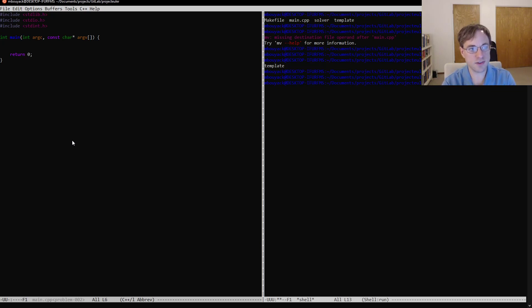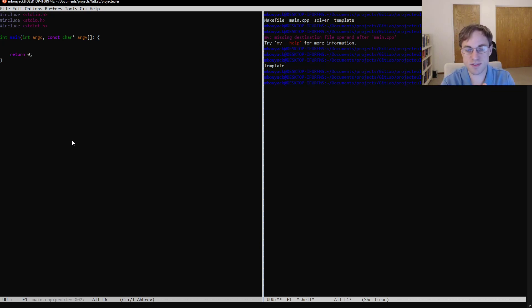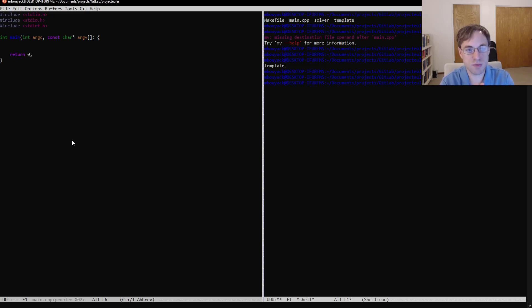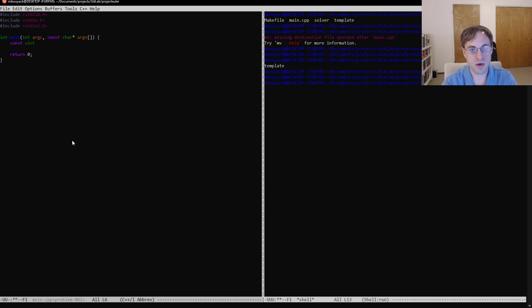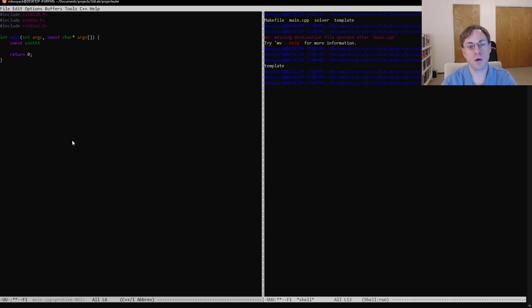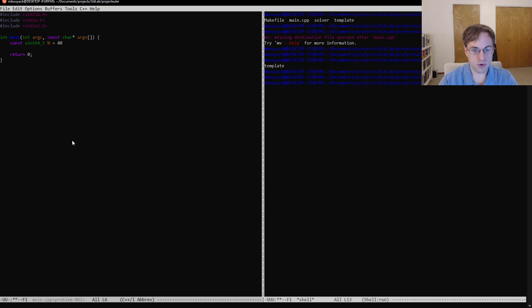So we have our main entry point here. The idea, like I said, is to find the sum of the even Fibonacci numbers less than 4,000,000. So let's see, we'll start here. We'll call that 4,000,000. It's going to be our upper bound.